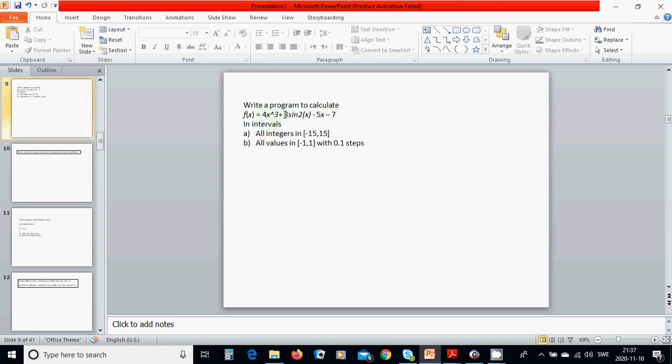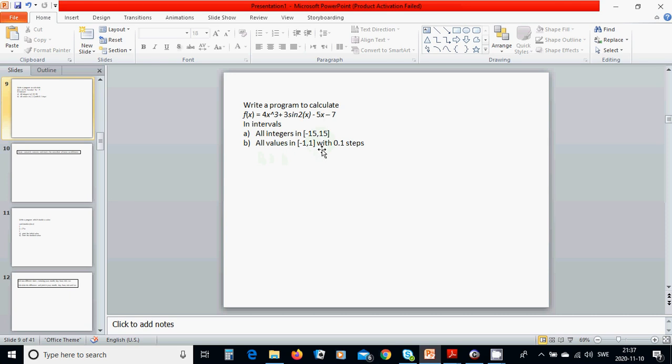by 3 plus 3 sin(2x) minus 5x minus 7 in the interval of all integers between minus 15 until 15 and all values in interval minus 1 to 1 with a step of 0.1